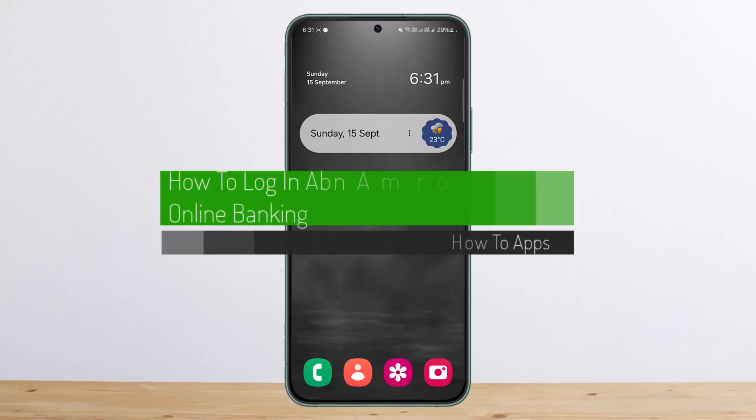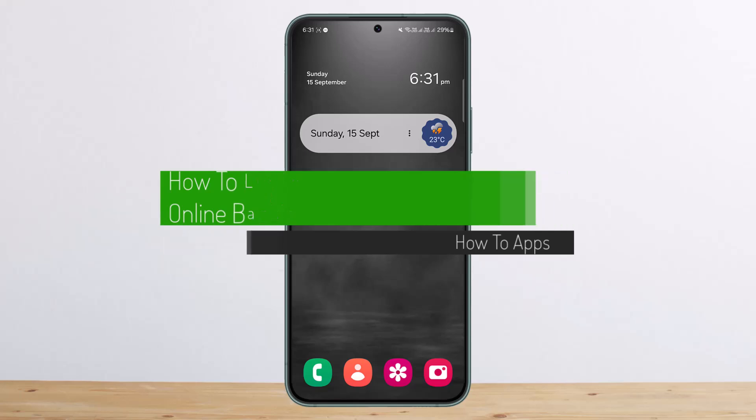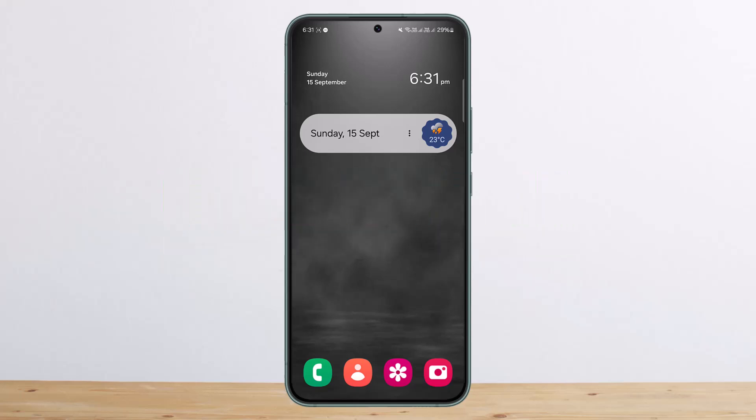How to log in to ABN AMRO Bank online banking or sign up. Hello everybody, welcome back to my channel. I'll guide you on how you can easily log into ABN AMRO Bank online banking.